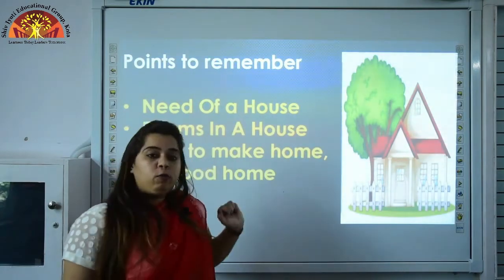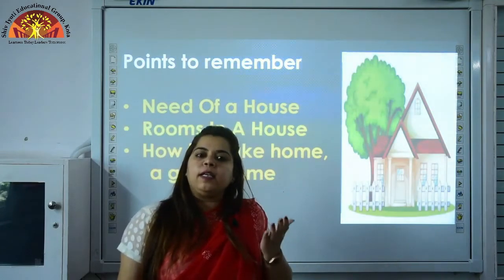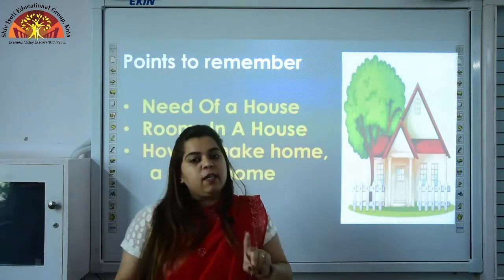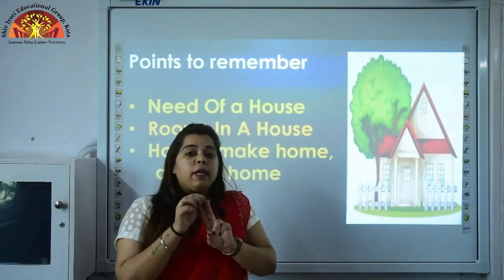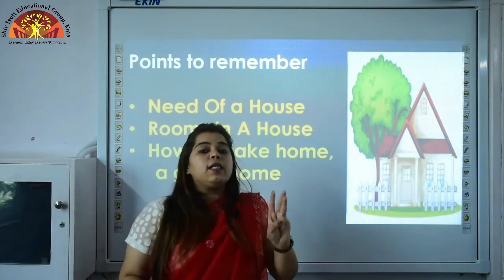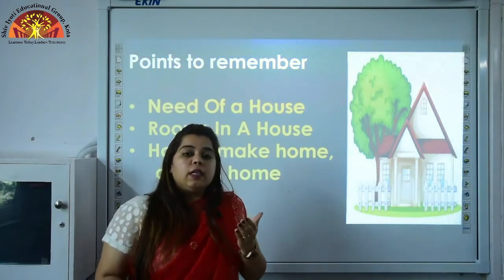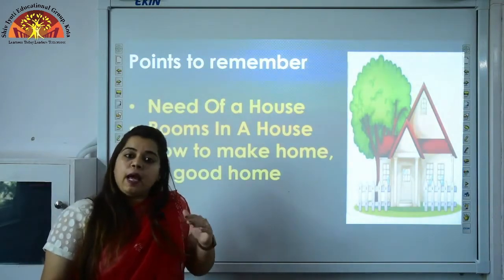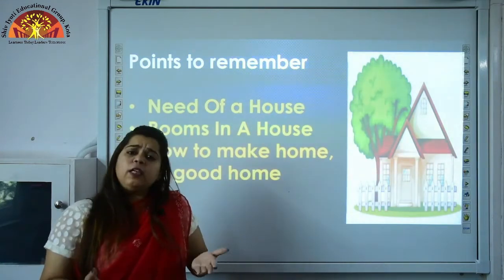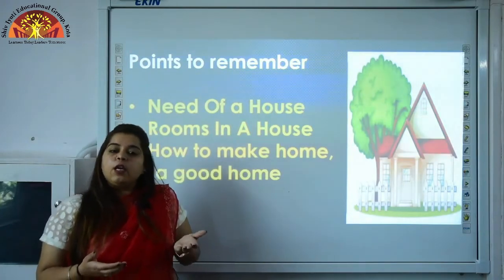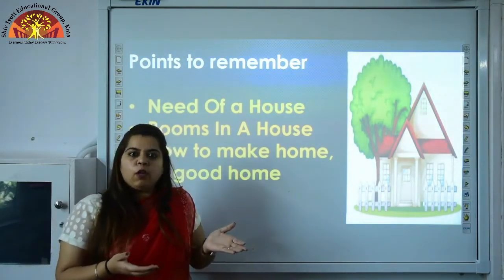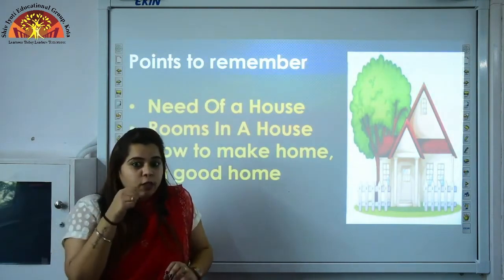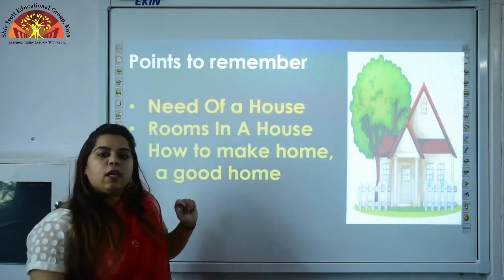We have different rooms in our house and we do different activities in each room. First is the bedroom — when we are sleepy or need to rest, we take rest in the bedroom. Next is the kitchen, where mamma cooks delicious food. Third is the dining room, where you sit and have your meal at the dining table and chairs. Next is the drawing room, where you attend your guests. Last is the bathroom, where you brush your teeth or take a shower.